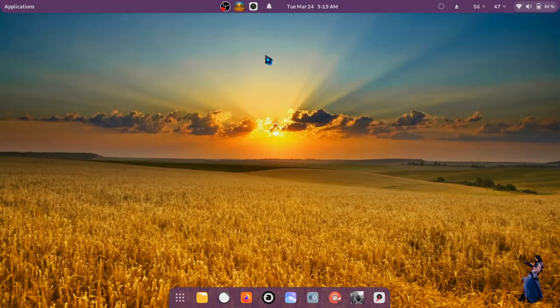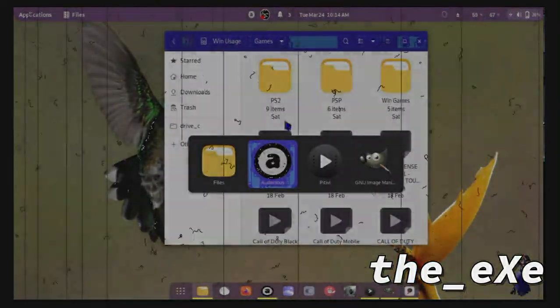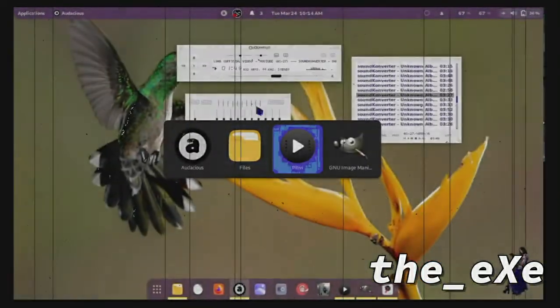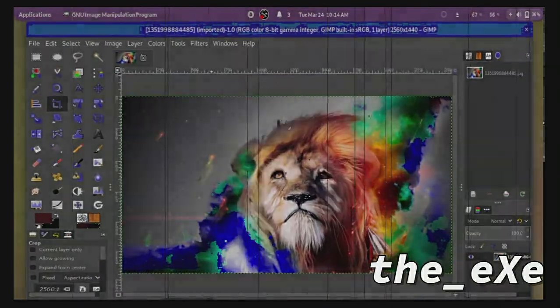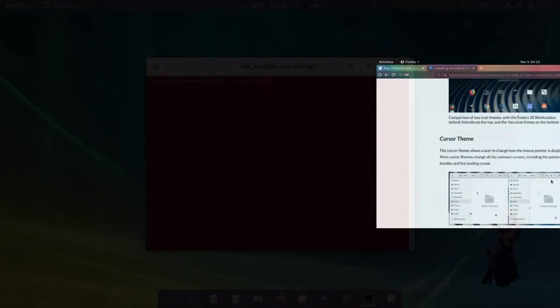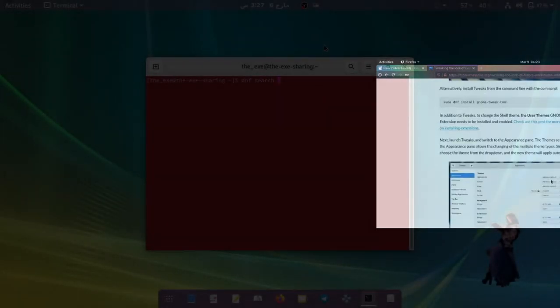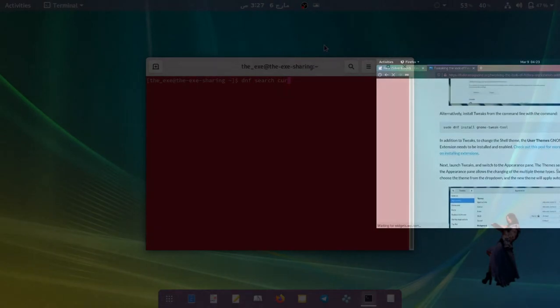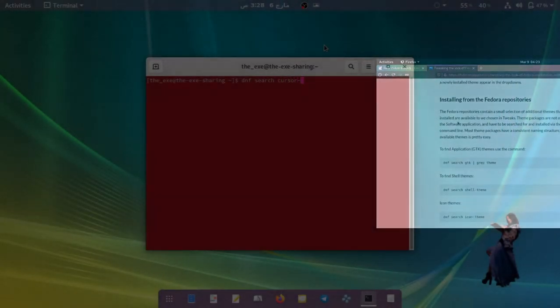You can select shell themes from your directory. Fedora Magazine says that with terminal we can install four types of themes, and it also directs to GNOME Look or OpenDesktop for manually installing themes.